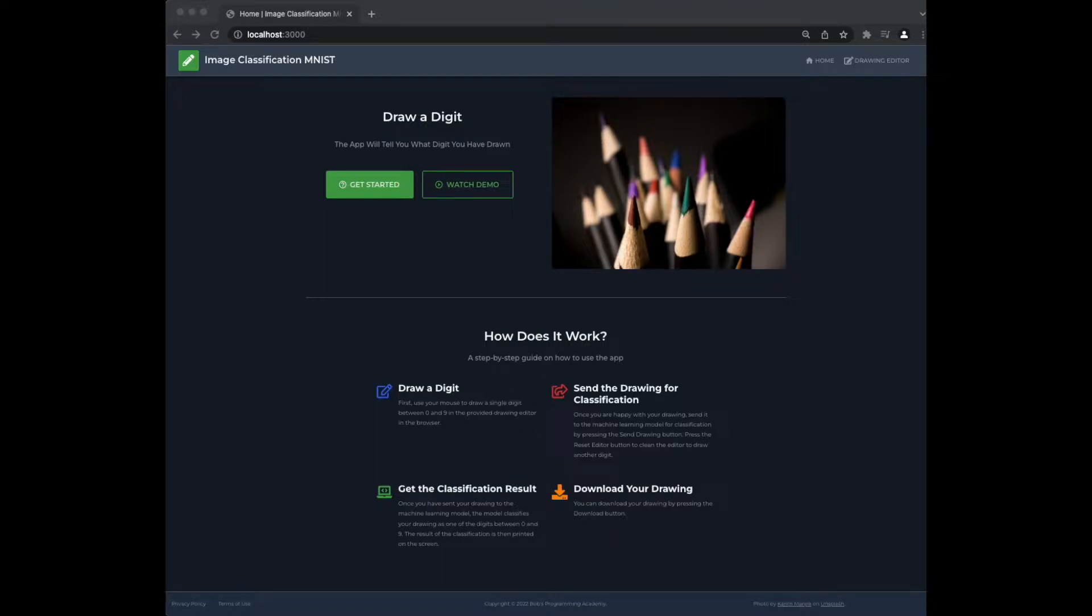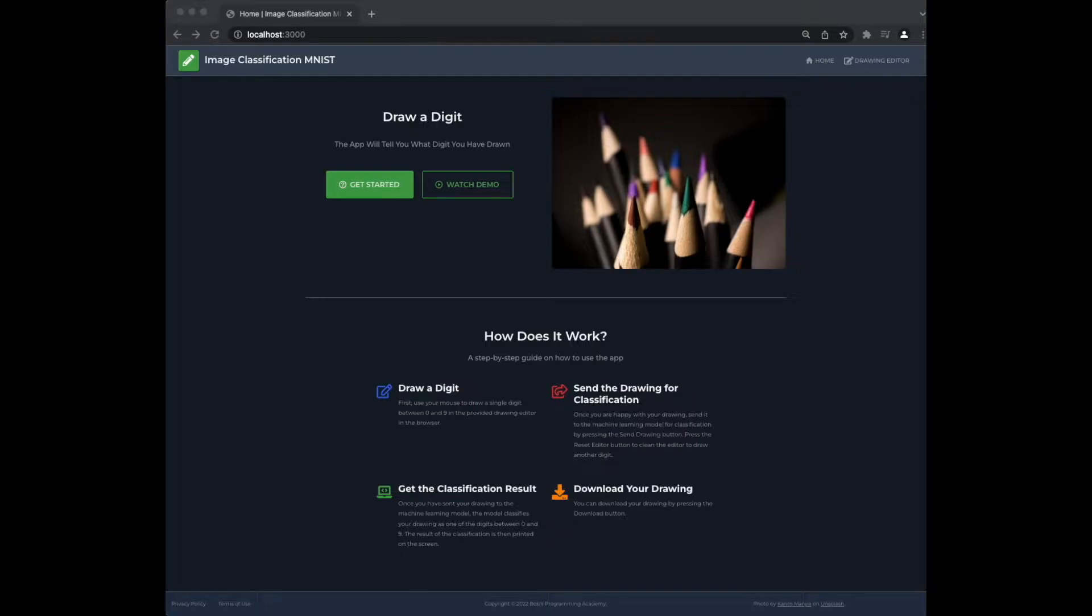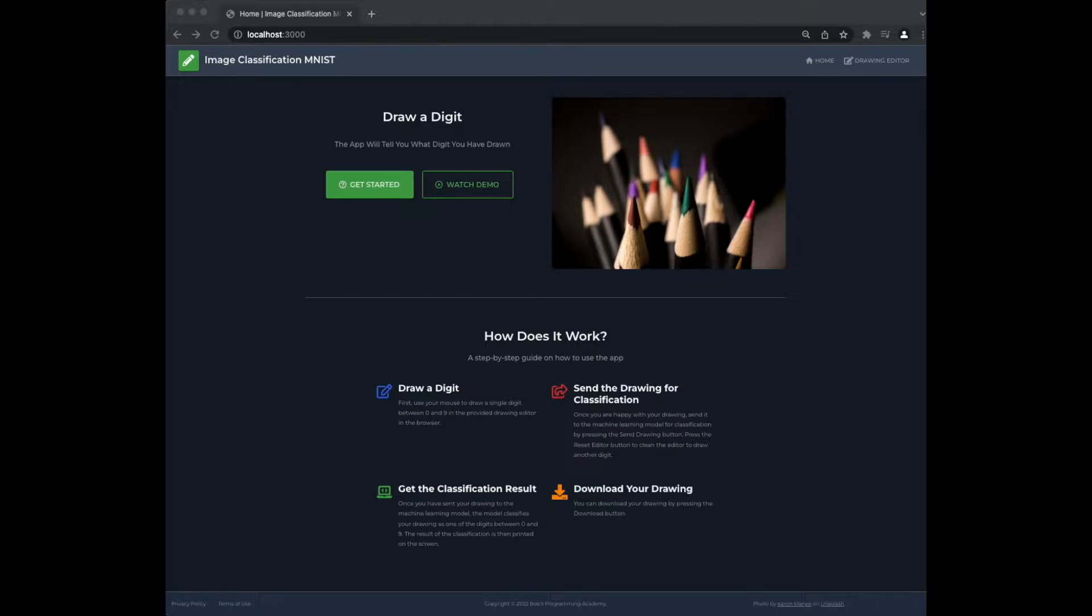Hello and welcome to Bob's Programming Academy. In this video, we present an image classification app built using Django, React, and Material UI. The app uses a machine learning module built in TensorFlow and trained on the MNIST dataset to recognize handwritten digits. MNIST is a dataset of handwritten digits commonly used to train various image processing systems.